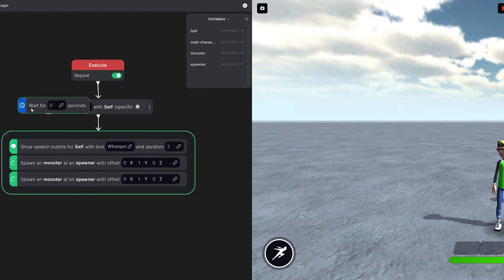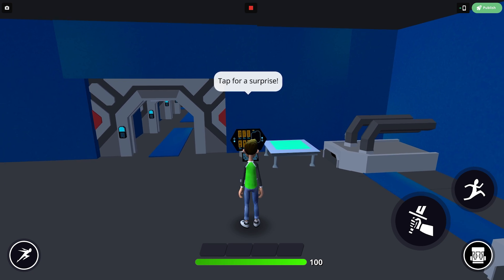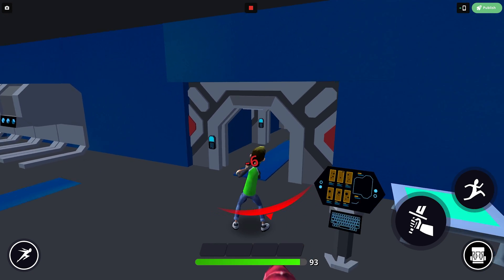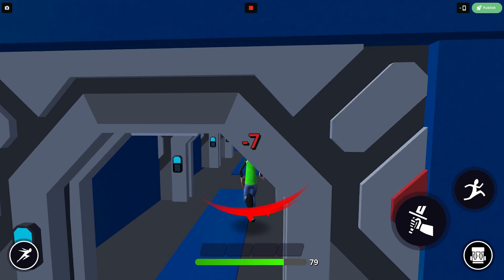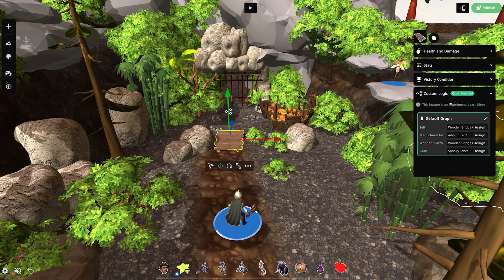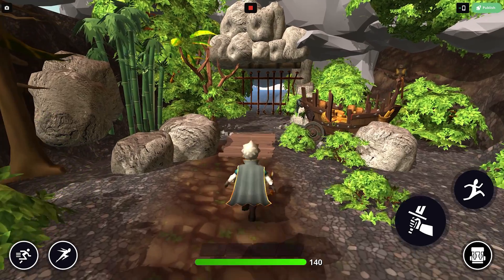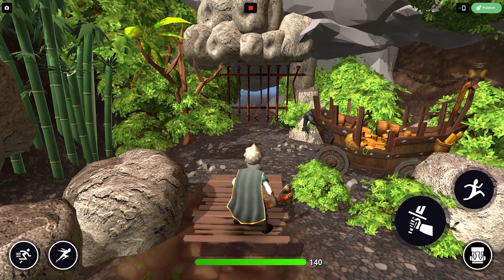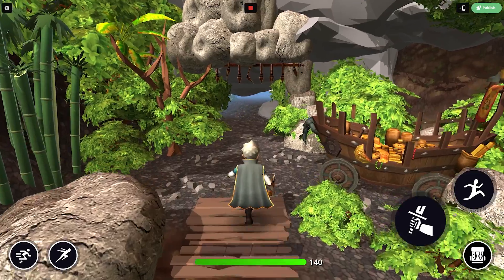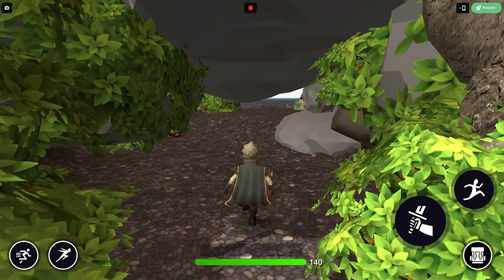So as you can see going step by step and playtesting is the easiest way to start building up behaviors. In the next video we'll explore more complex behaviors but in the meantime see if you can figure out the graph that's needed to open a gate when stepping on a platform. Have fun and let us know what you'd like to learn next.